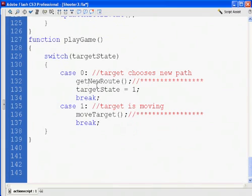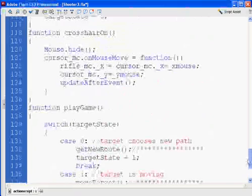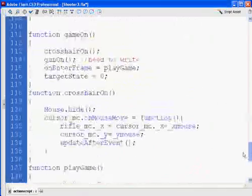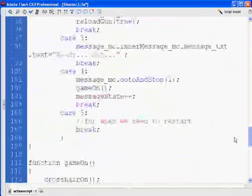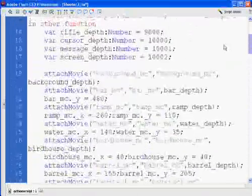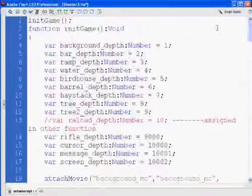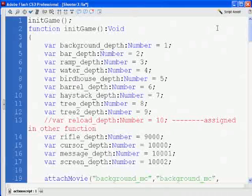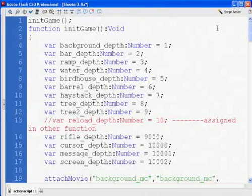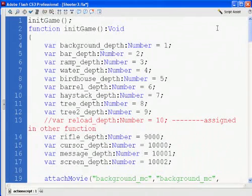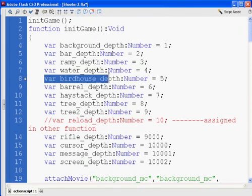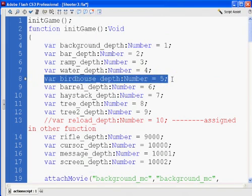get new route and move target. But before we do that, we have put in the target state 0. We have to do something else before we move on, and that is we're going to have to make some changes here to the beginning of our movie, our variables. Right here, if you remember, we have the different depth levels of all the different objects. Well, what we're going to need to do is we're going to have to change the birdhouse to number 2.